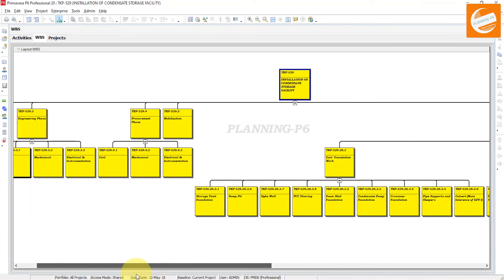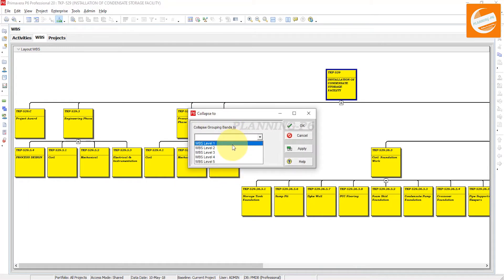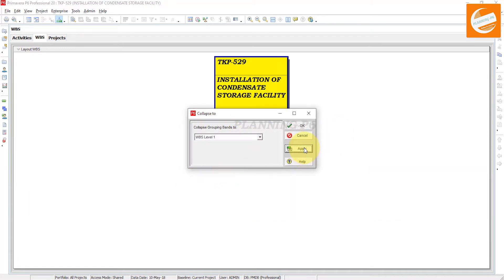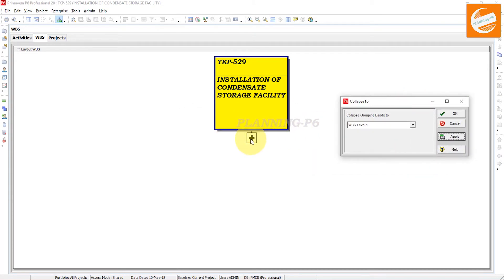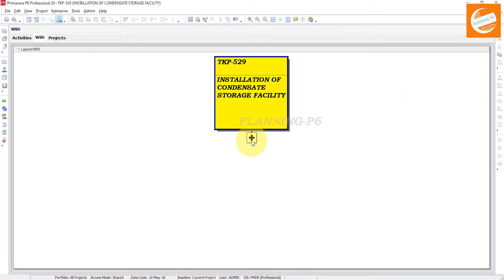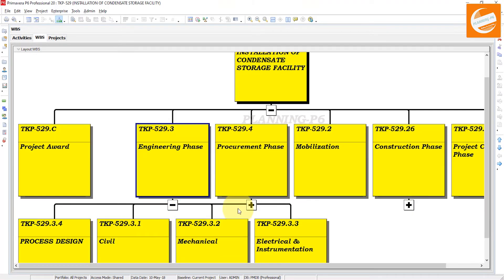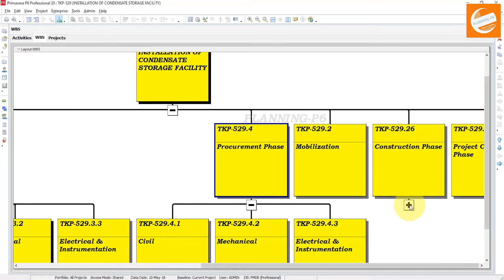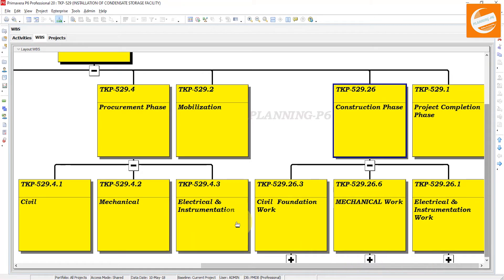If you want to see and print only a certain level, go to 'Close To' and select level one — this shows only level one. You can expand back by clicking the plus button. Now WBS level 2 is open, then level 3. If you want more detail, you have the option to open further levels from here.